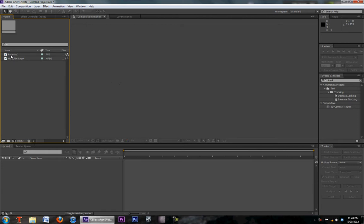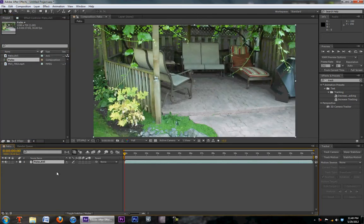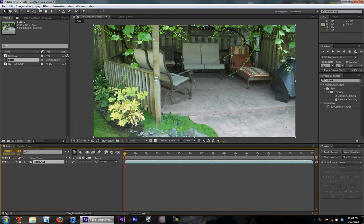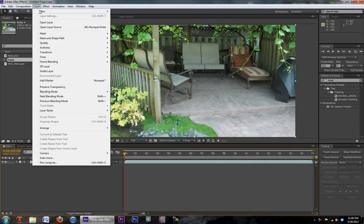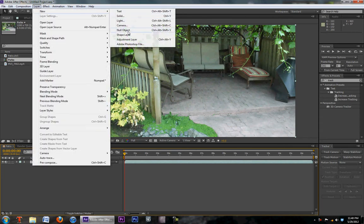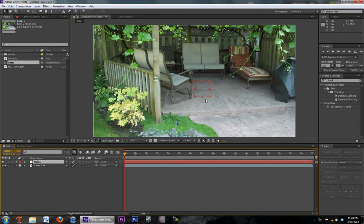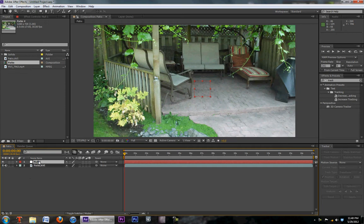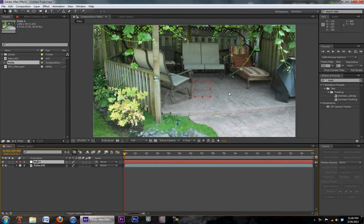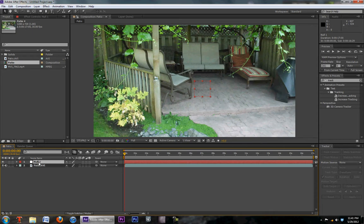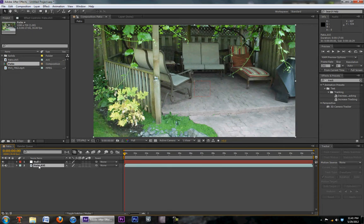First what we're going to do is we're going to bring in our source clip that we're going to be motion tracking. Next we're going to go to layer, new, null object. This null object you can't see it at all in the final result so you don't have to worry about seeing some square object in your final clip. But I'll explain more about this object in a little bit.